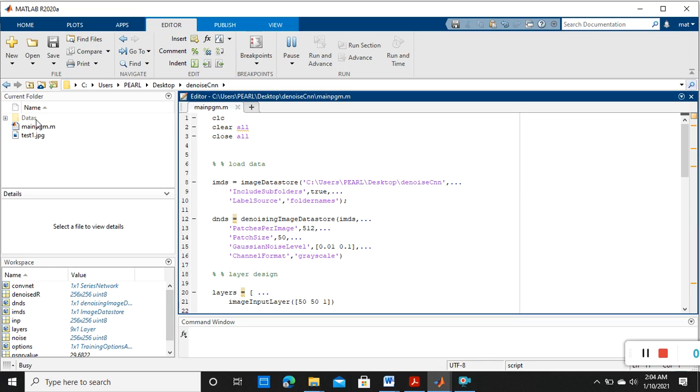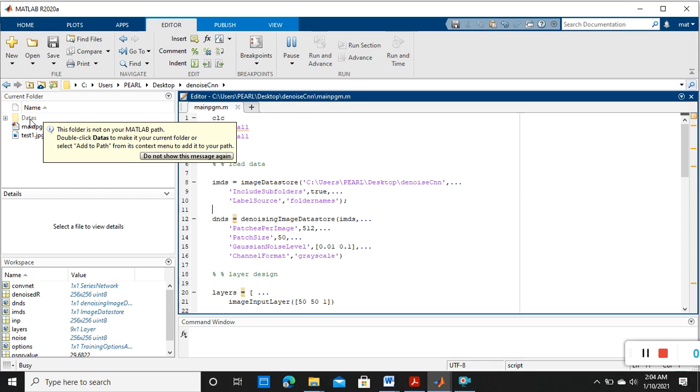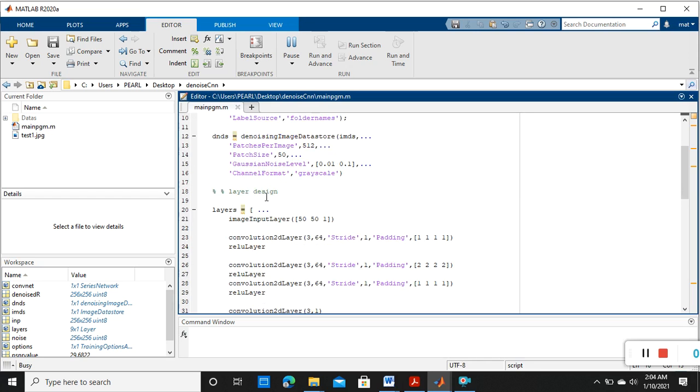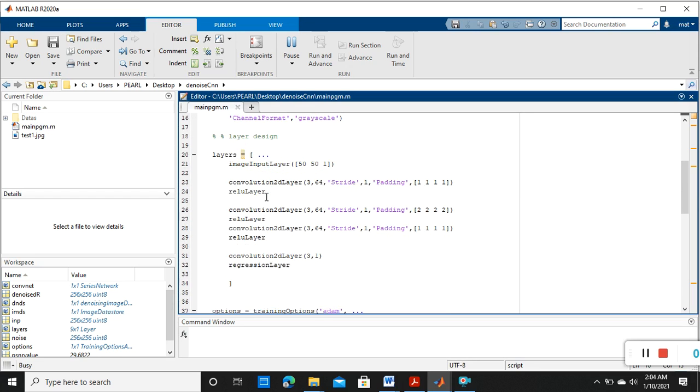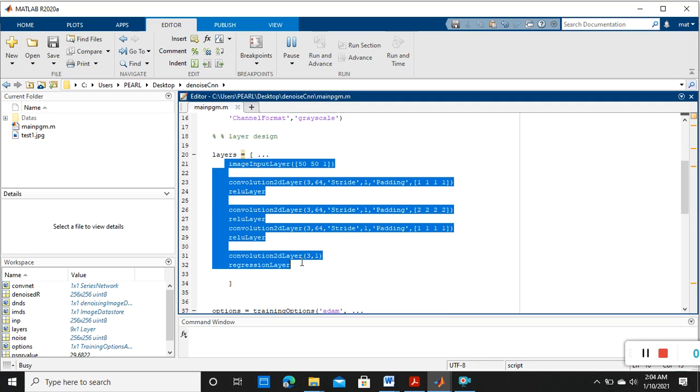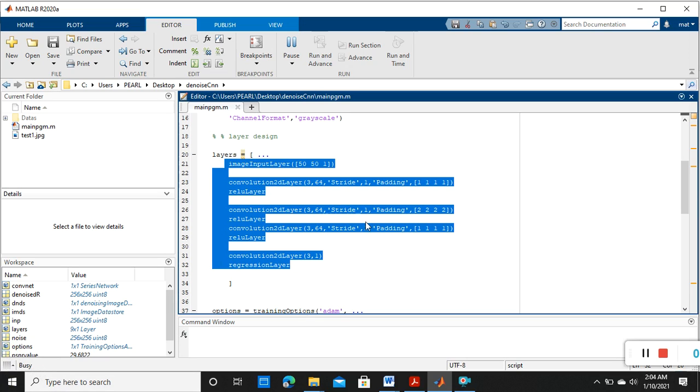It is taking all the files from this folder named as 'datas', then it will apply one by one inside the layers. Now it is getting busy, started to run.